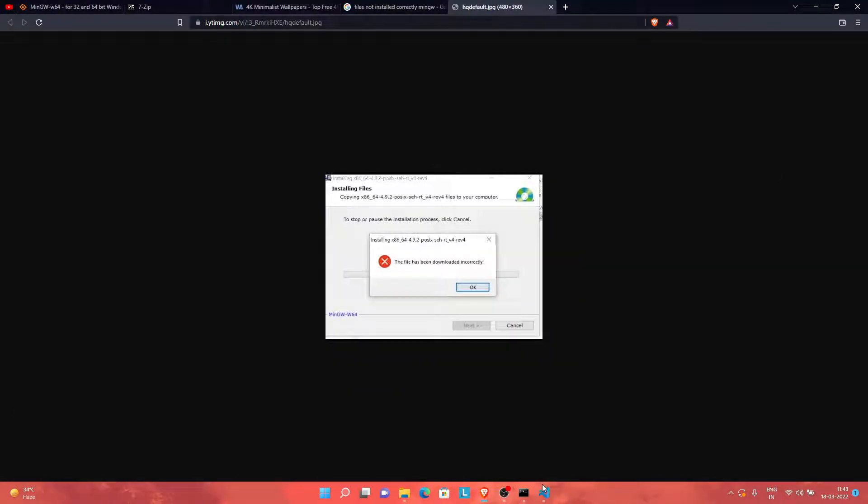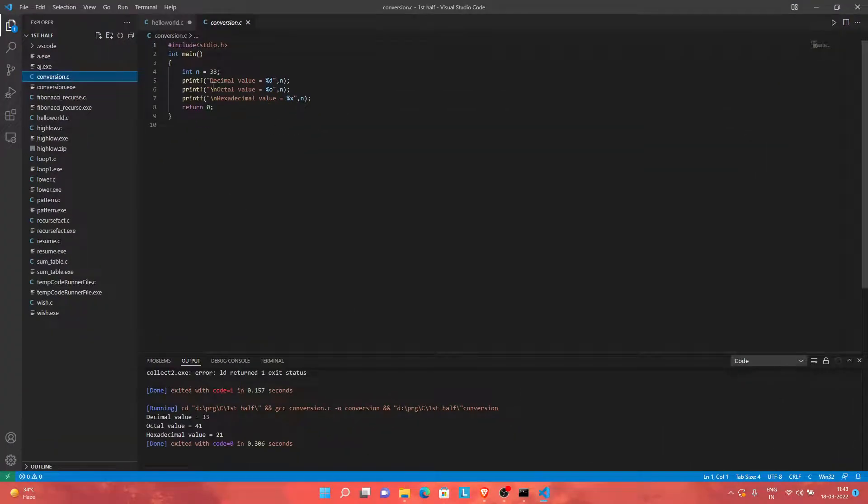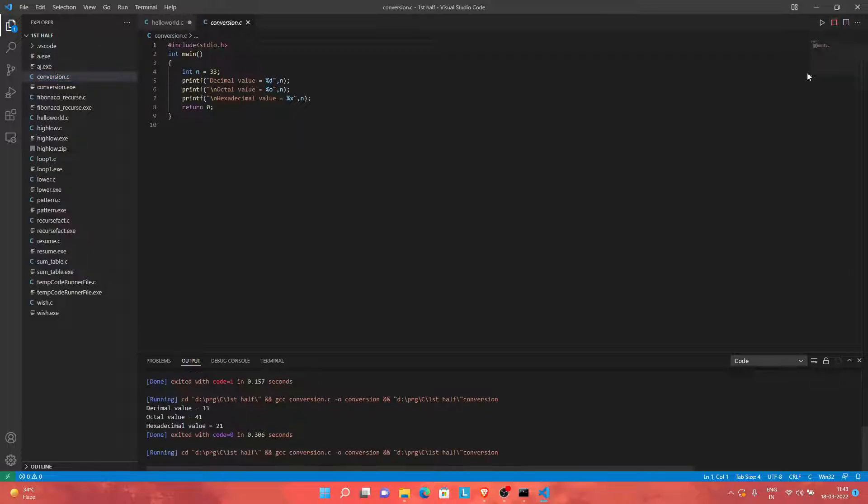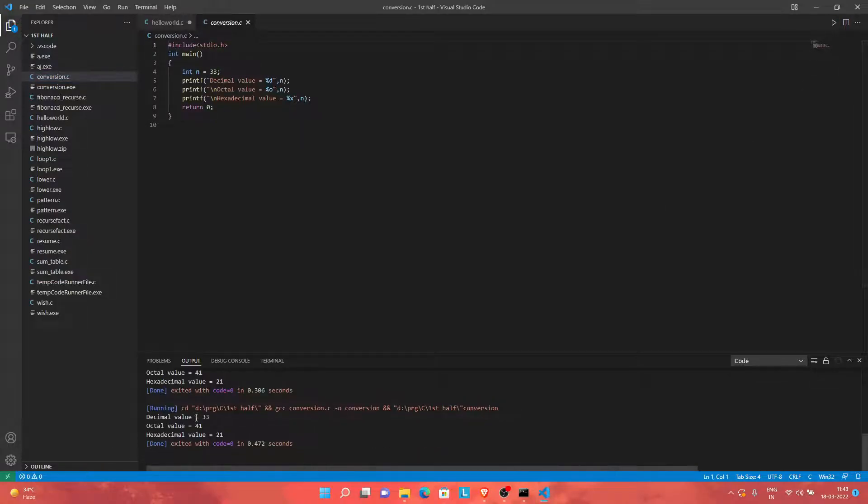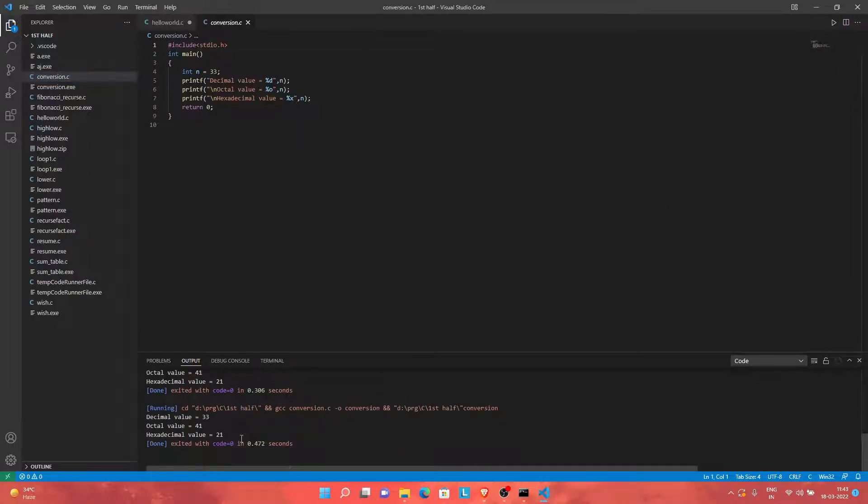Okay, so in order to prove that my GCC is installed properly, I will run a simple program here which converts any number into its decimal value and hexadecimal value. I'll run it again. As you could see, the code was already executed, but I'll still run it.